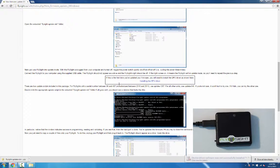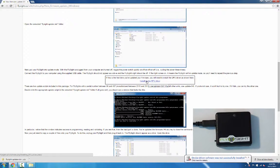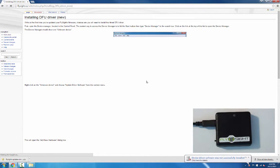If it's the first time that you've updated the firmware on Windows, you'll need to install the driver. You can see in the bottom right here the driver is not installed on its own, so let's click on this link and we'll go to the instructions.